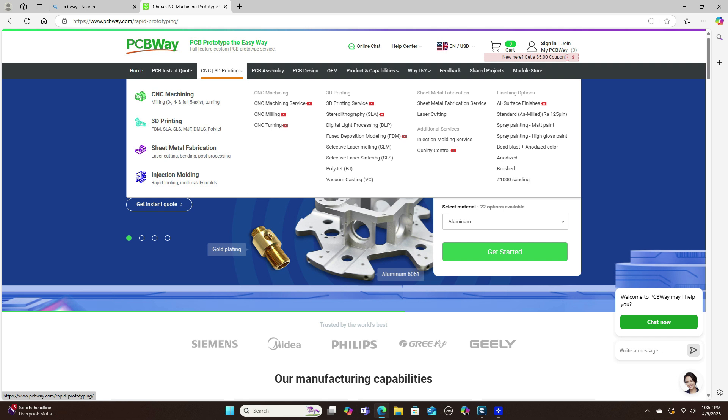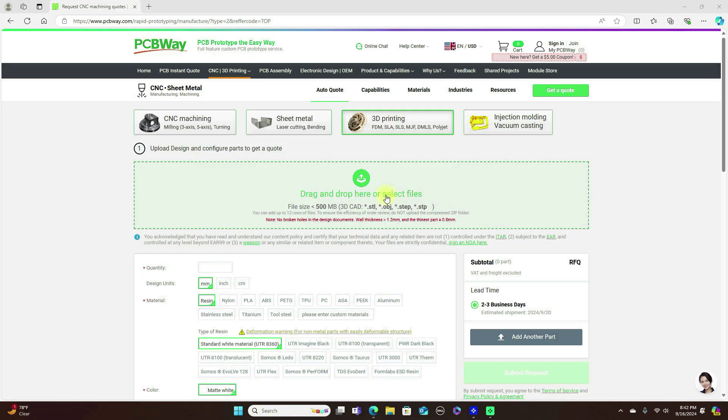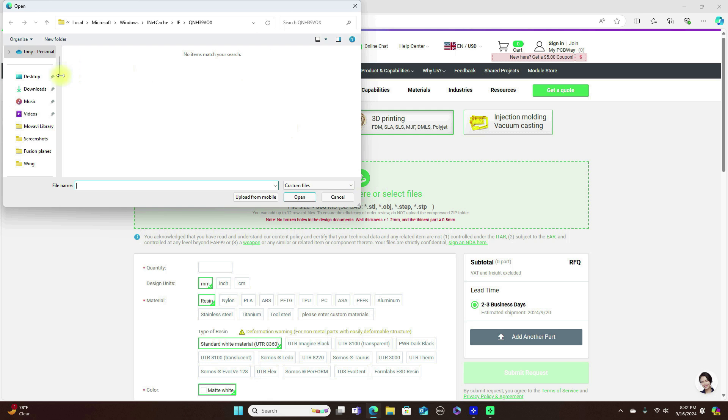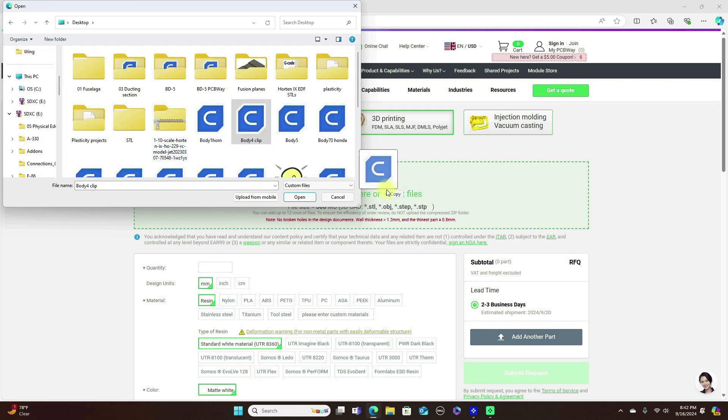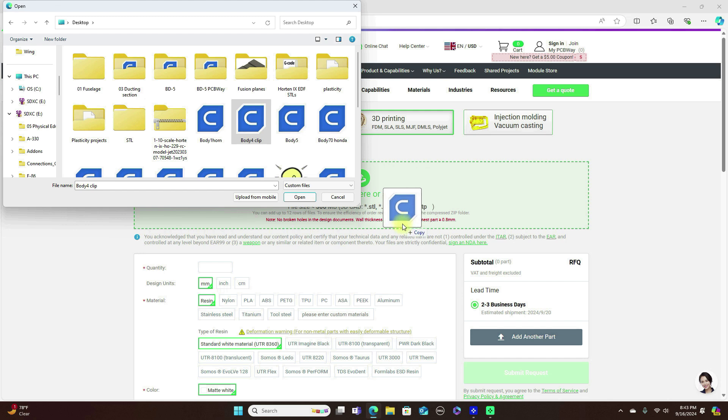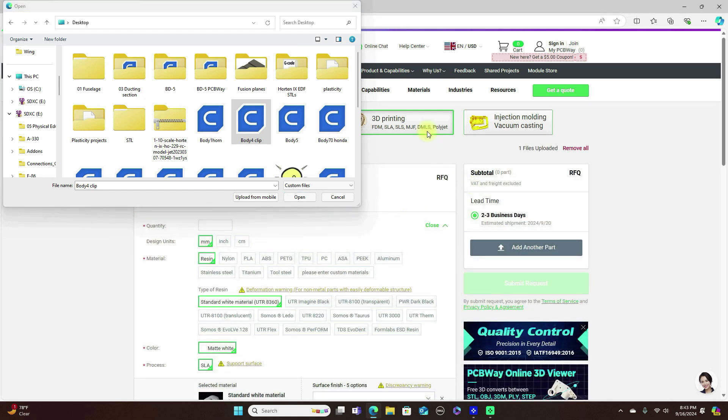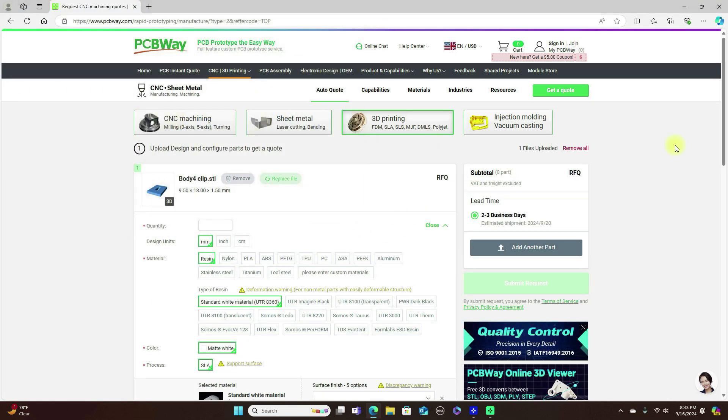PCBWay has globally competitive prices and to get an instant quote for your project, sign up for an account and drag and drop your file. You will get an instant quote and in two to three days you will get a firm quote. For your 3D printing needs or other rapid prototyping needs, check out PCBWay.com.